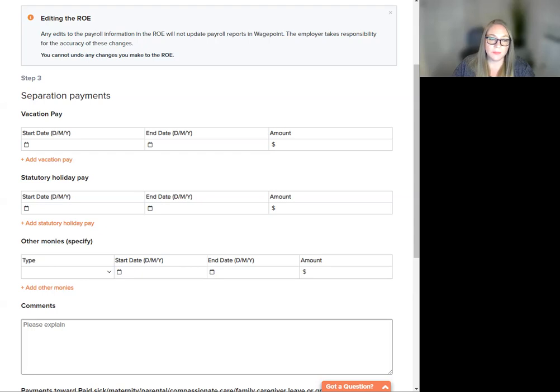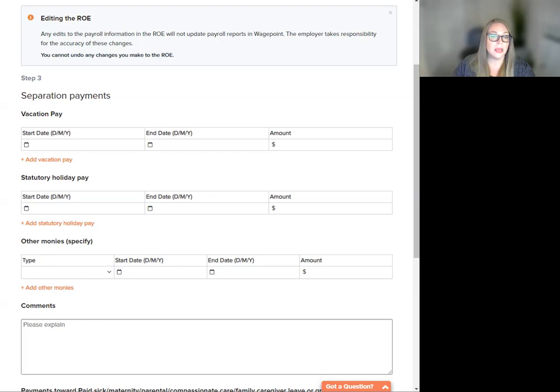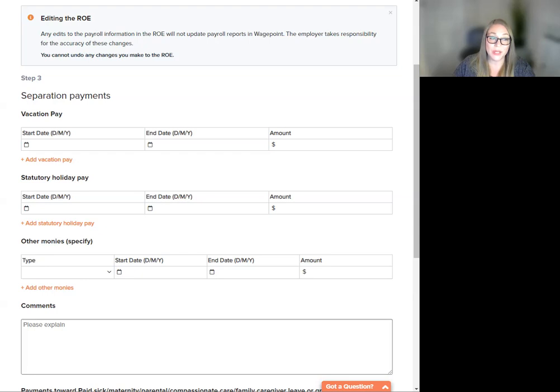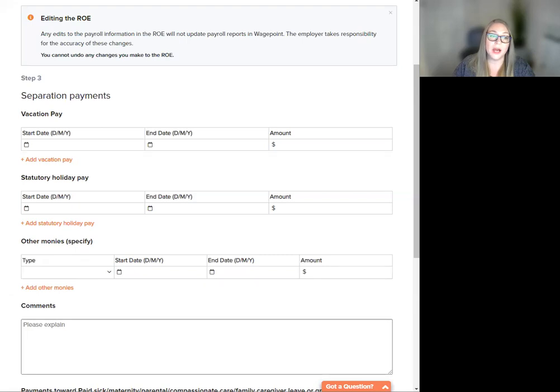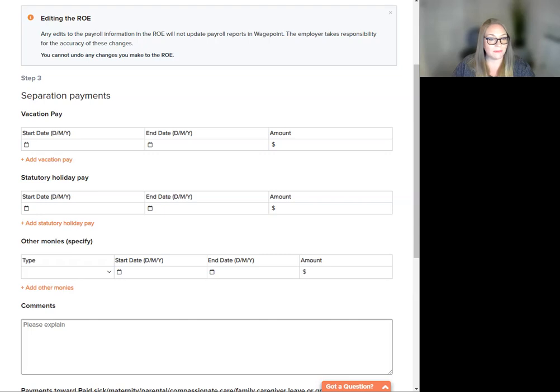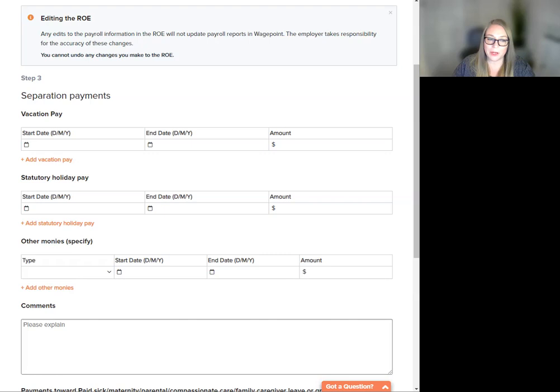Please remember that pay in lieu and severance pay are two different things. Pay in lieu has employment insurance premiums and deductions attached, while severance pay does not. Pay in lieu should be listed in the previous step we just went over with insurable earnings, and it should be included under the most recent pay period one. Whereas severance pay needs to be reported here, but not added to pay period one.